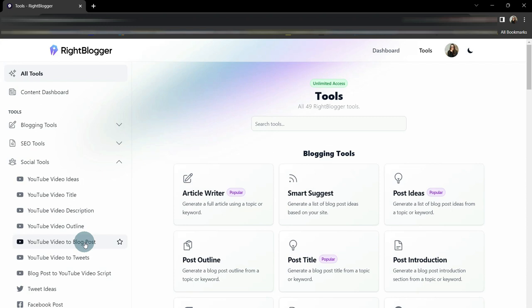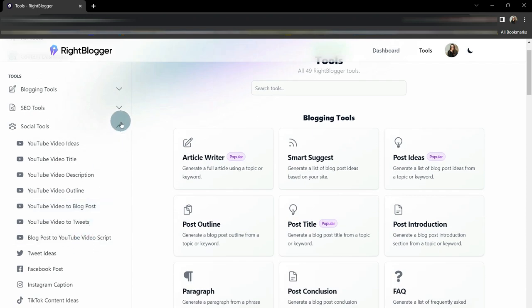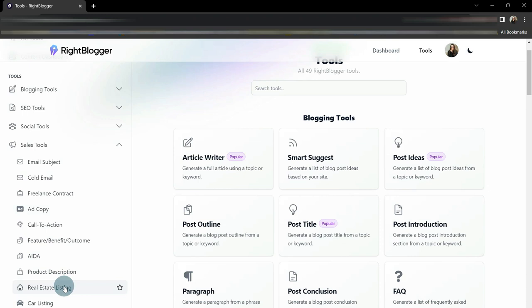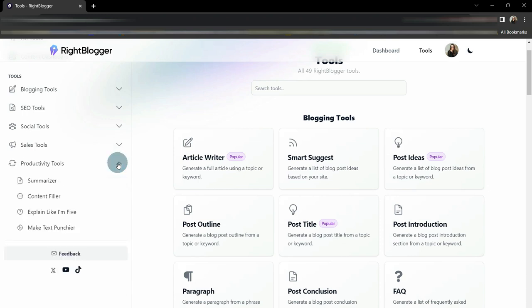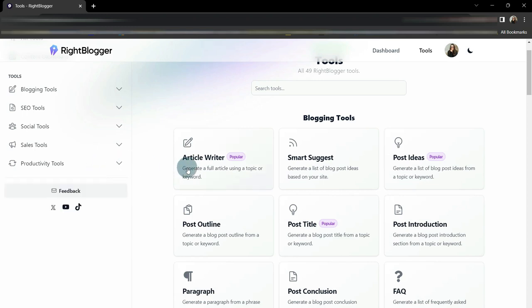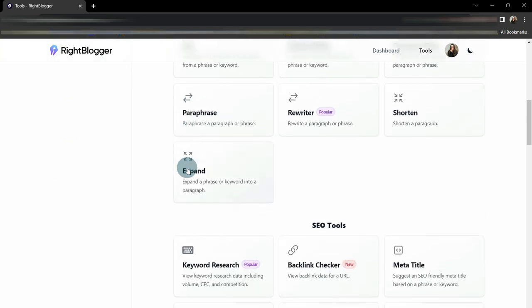You have social tools, which helps a lot with YouTube. If you're going to do a YouTube channel, you can do your titles, ideas, descriptions. I just did a video on how it can take a YouTube video and turn it into a blog post. It can give you tweet ideas, Facebook posts. Under sales tools, email subjects, freelance contracts, ad copy, real estate listings. And then under productivity tools, you can have summarize it. I use explain it to me like I'm five because I need that for me.